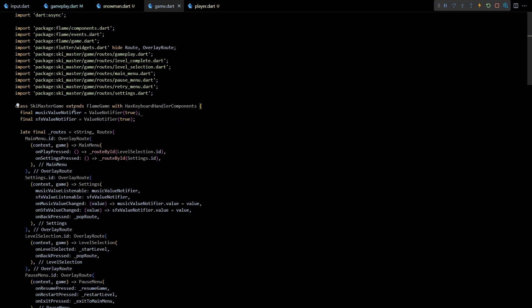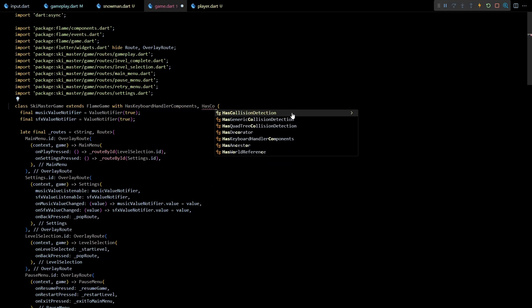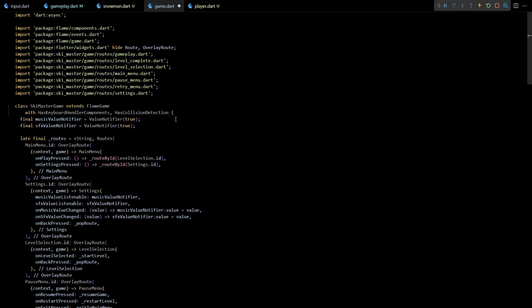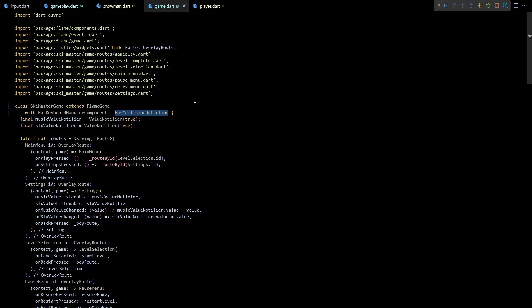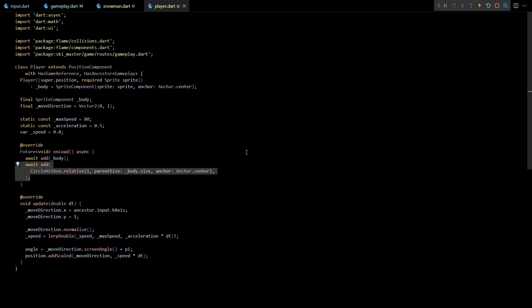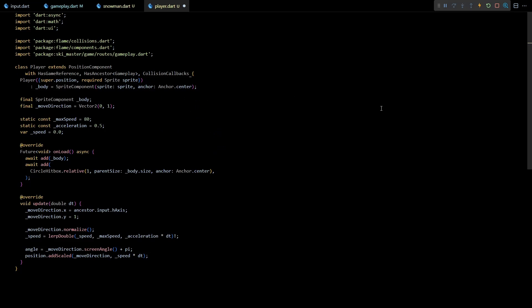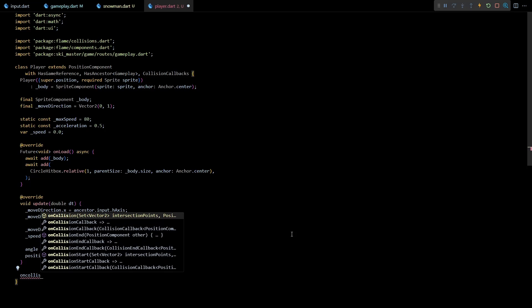Okay now to make Flame actually perform the collision detection we'll need to add the HasCollisionDetection mixin into our Flame game class. Next to allow Flame to be able to notify the player about collisions we need to add the CollisionCallbacks mixin to the player class. Adding this mixin allows us to override various on collision methods. And the one we are interested in here is the onCollisionStart method.